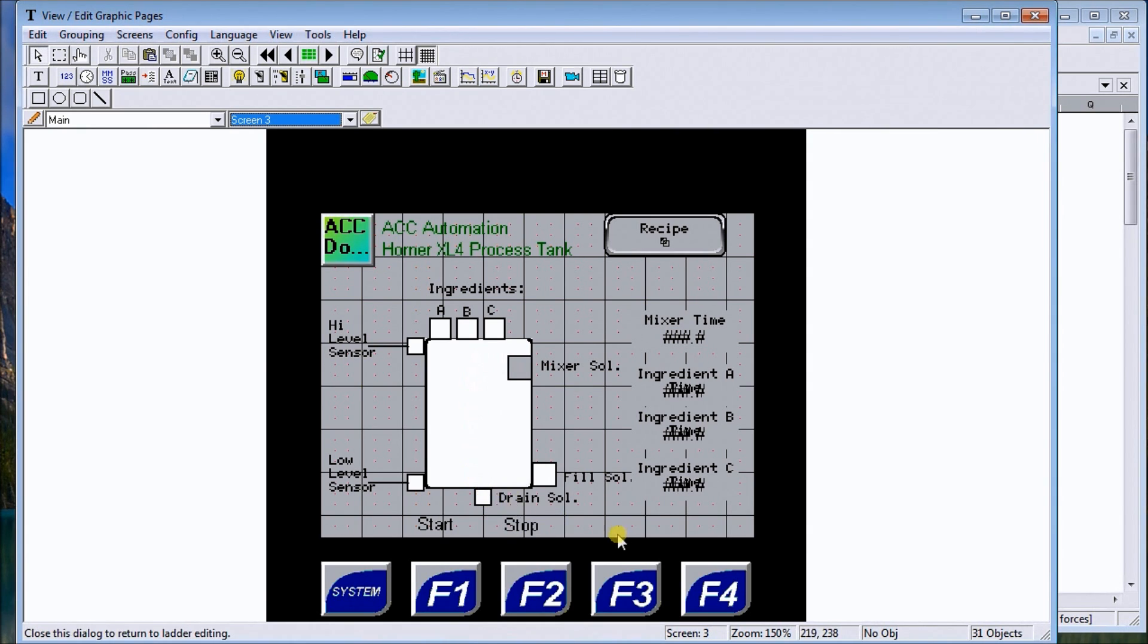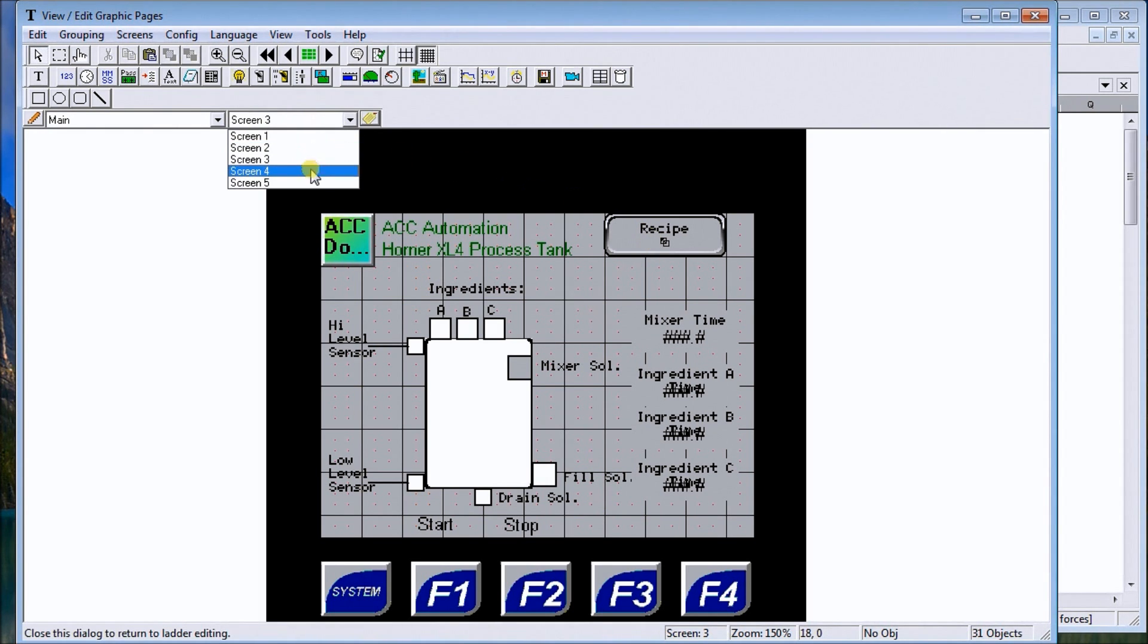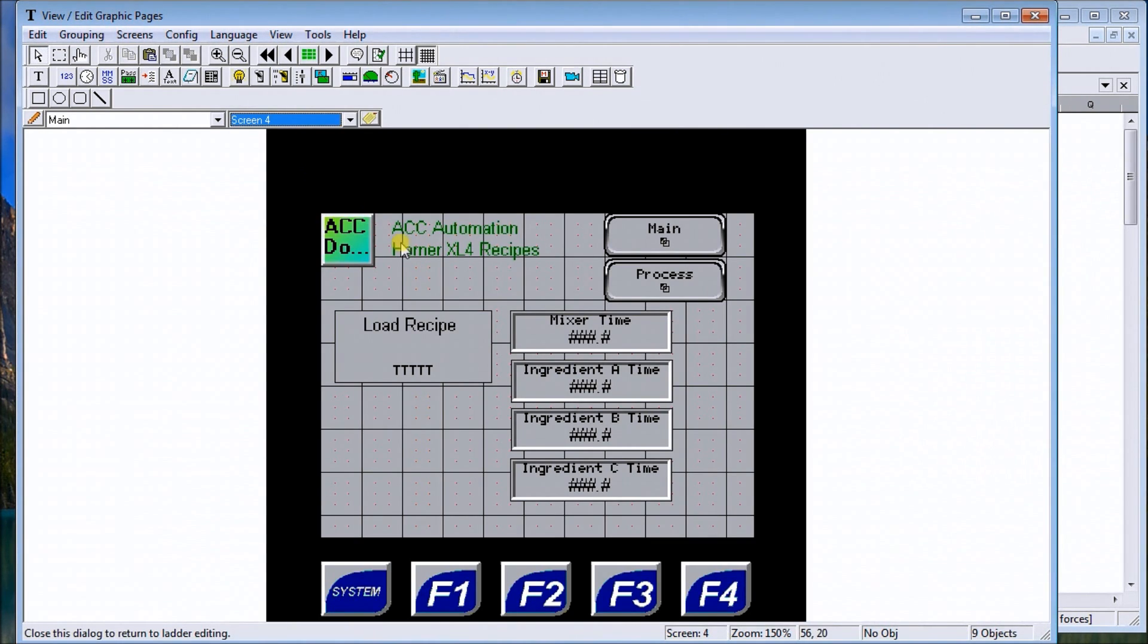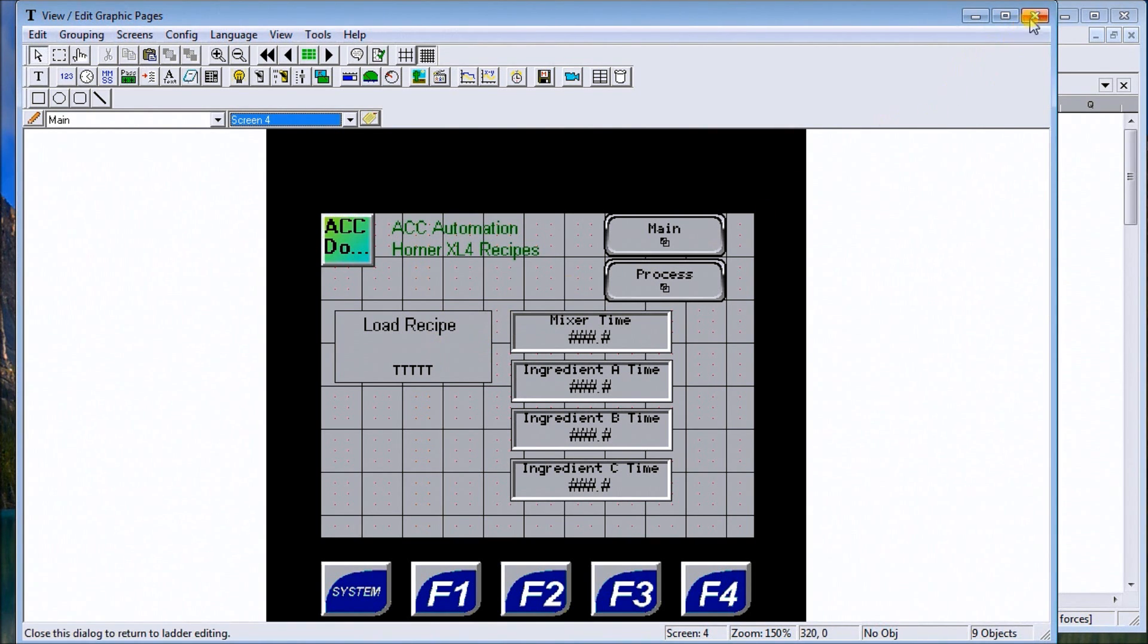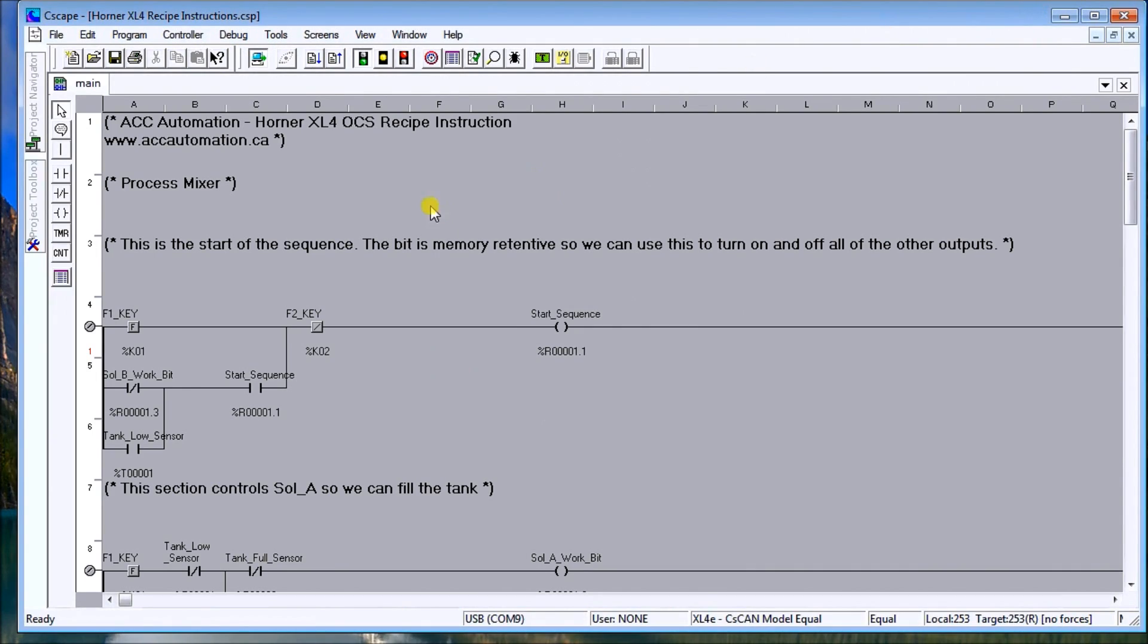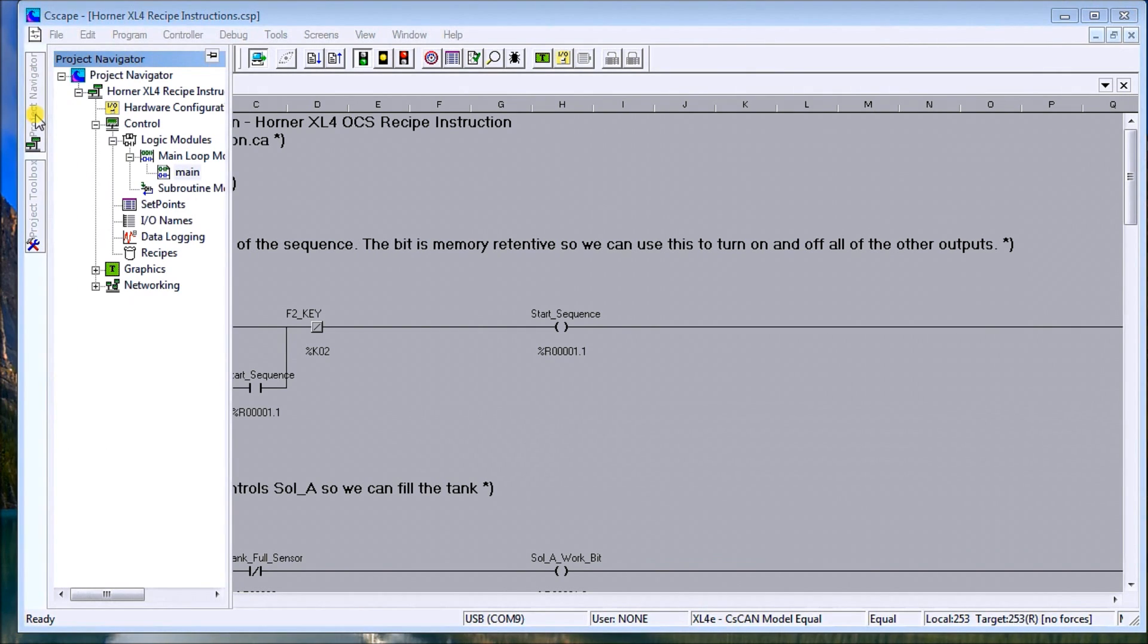We also have the actual recipes themselves. On the screen we have a load recipe that actually loads recipes. If we get out of the HMI programming and go back to our PLC, if we go to the project navigator, then under there we have recipes.